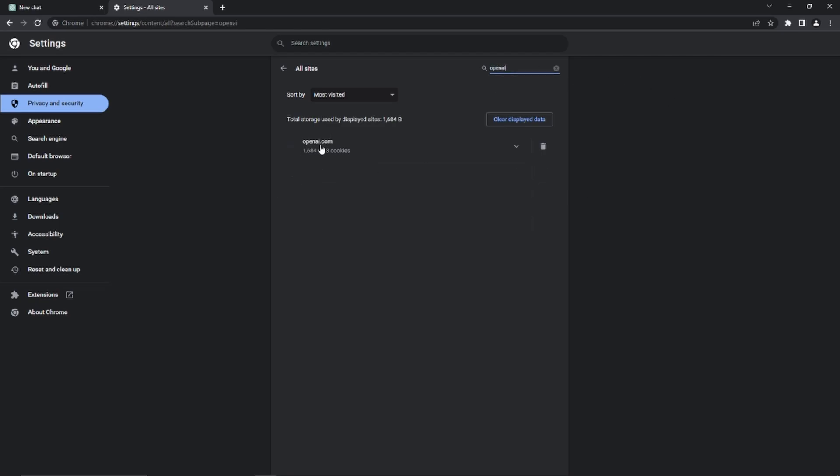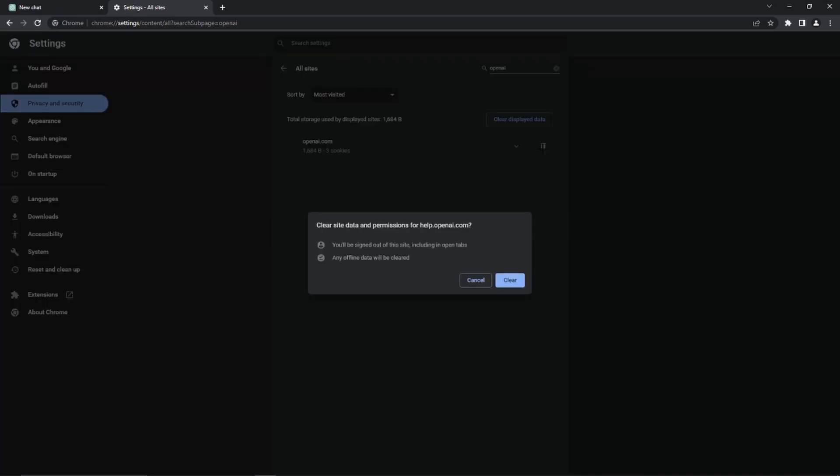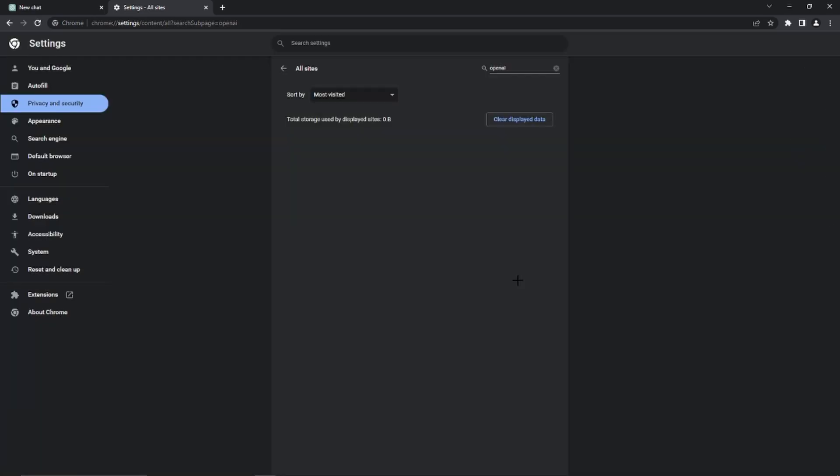Then you can see OpenAI.com and now we just need to hit this trash icon and click on clear again and by doing that we have already cleared our OpenAI cookies. Don't worry nothing bad is going to happen after that.